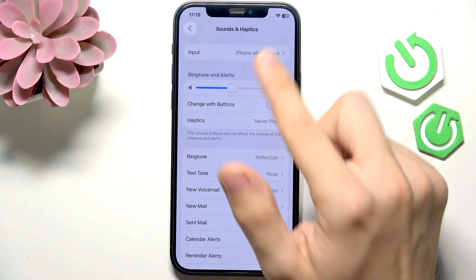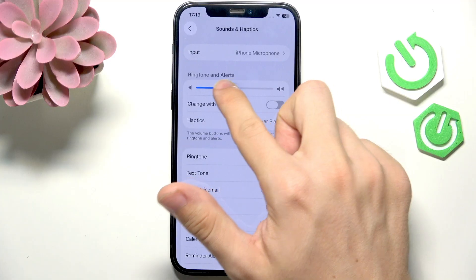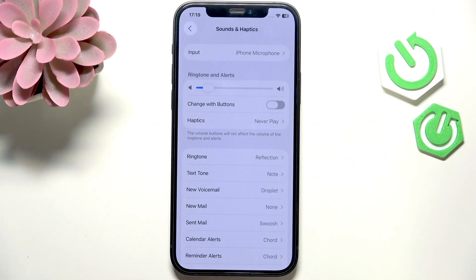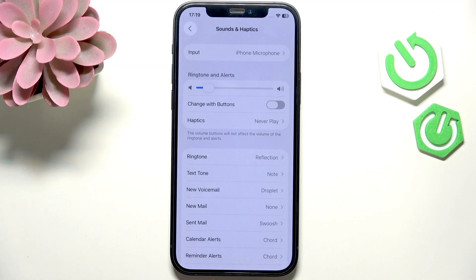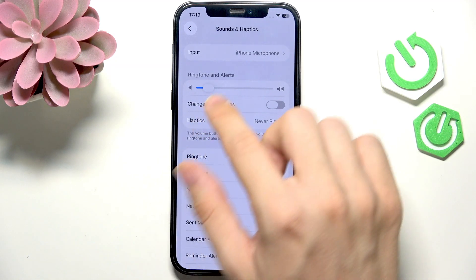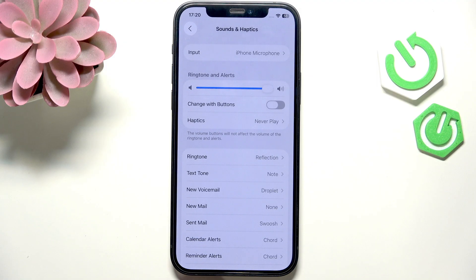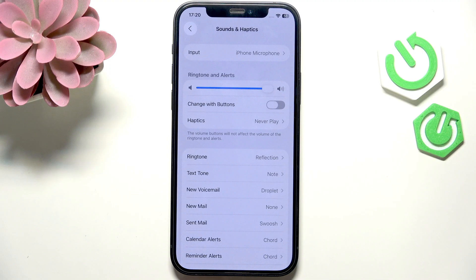If you set it very low, then not only the ringtone will be low but also the alarm volume will be low. And if you set it to something higher, both the ringtone and the alarm volume will be high.